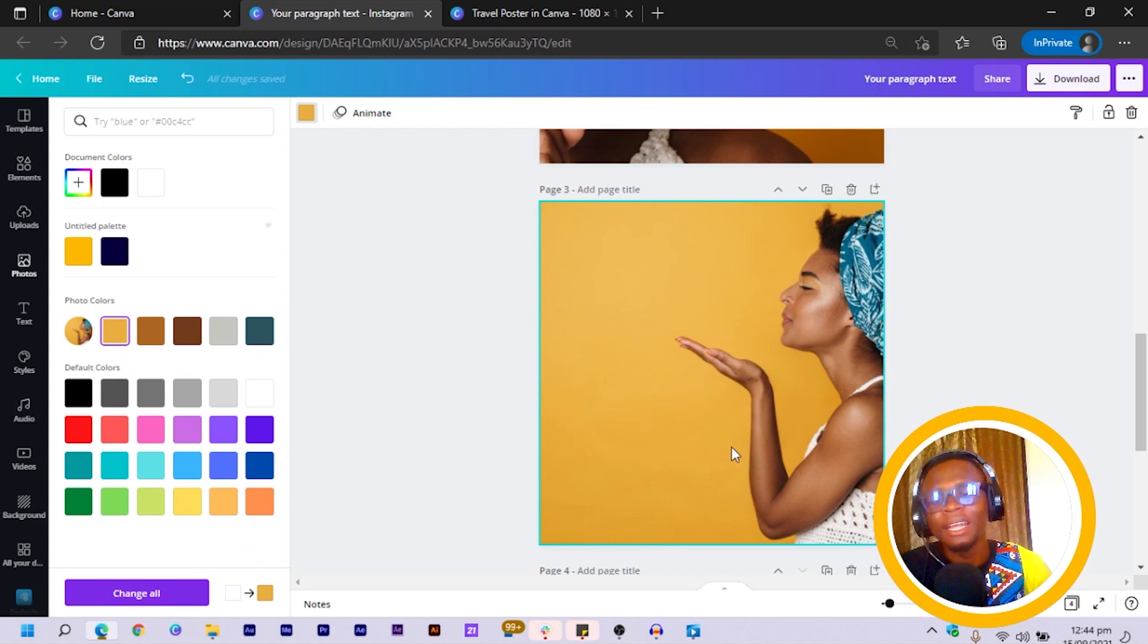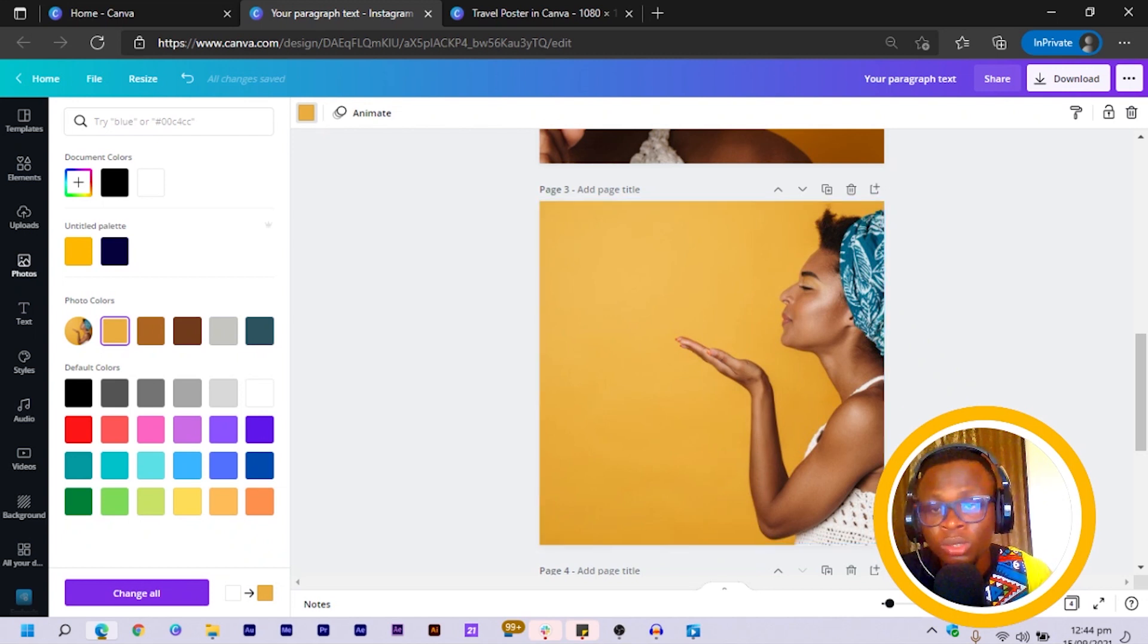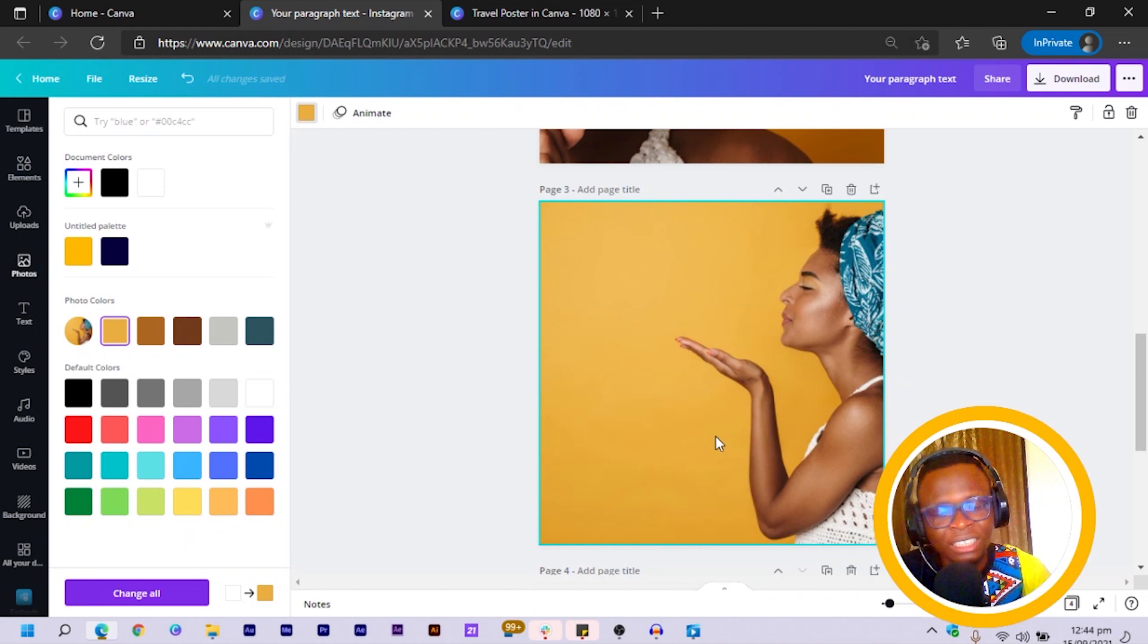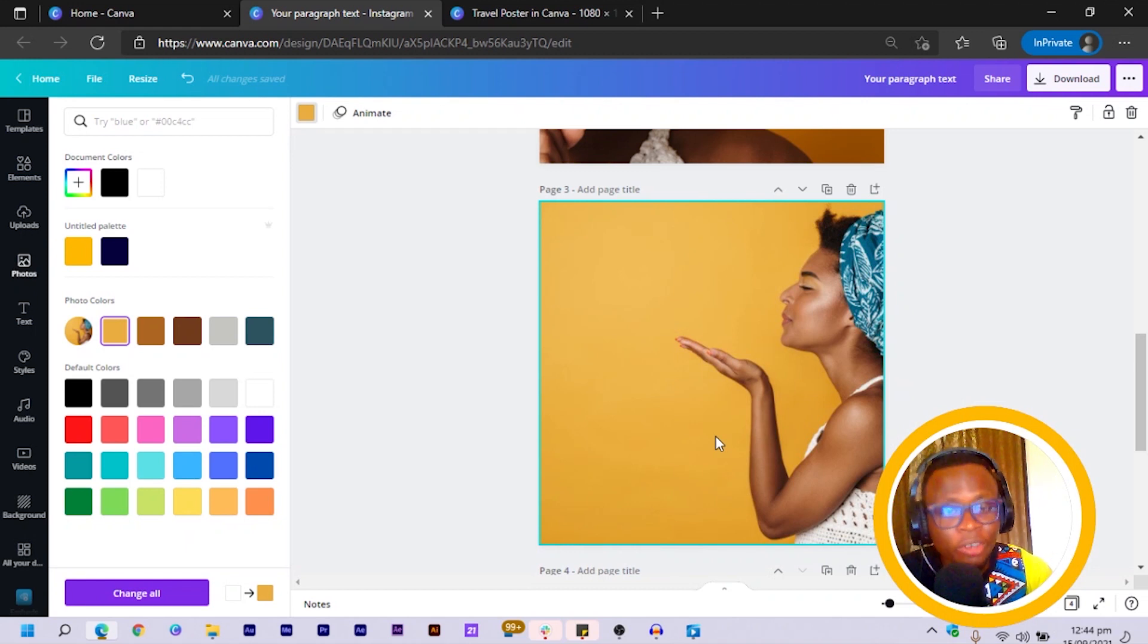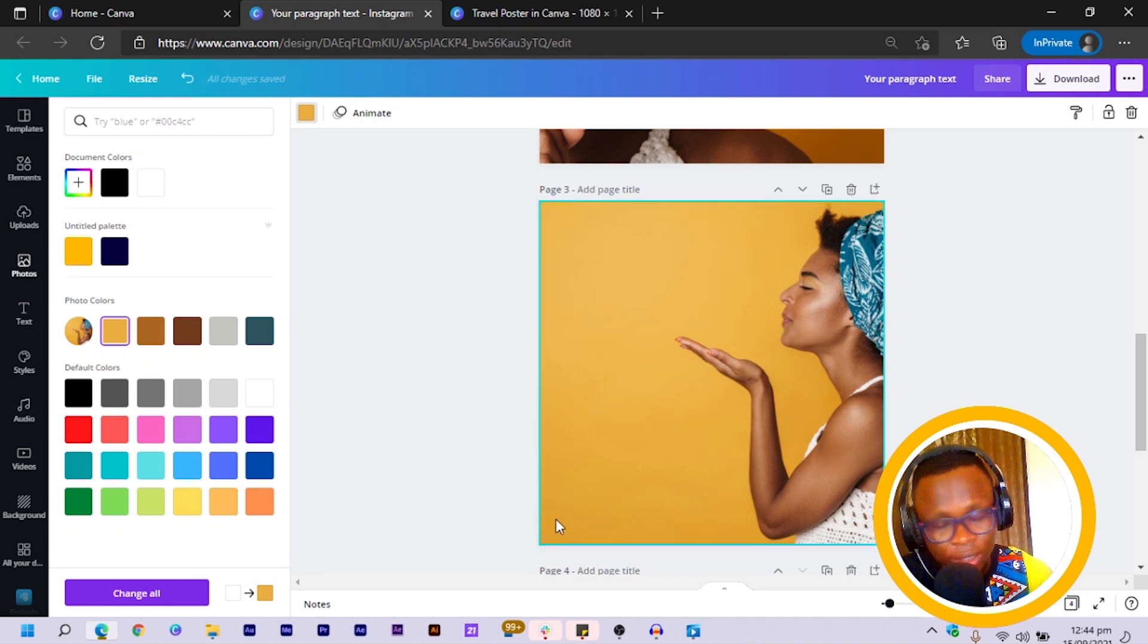So yes, this is how I get to actually split my images in Canva and how I get to do things a bit creatively when I'm working with images in my carousel. So yes, I hope you found this helpful.